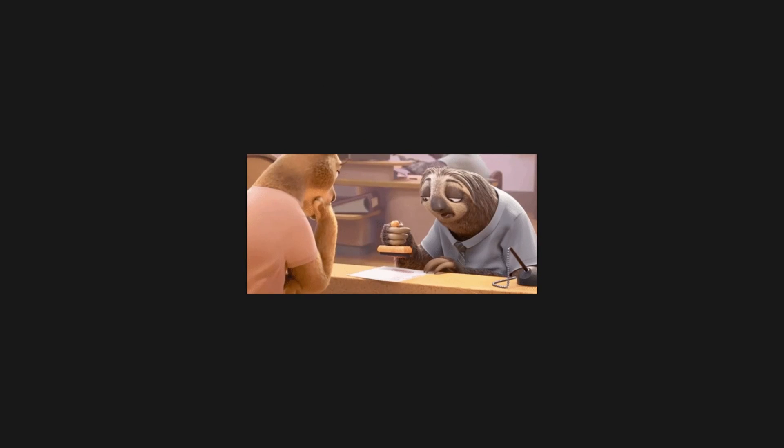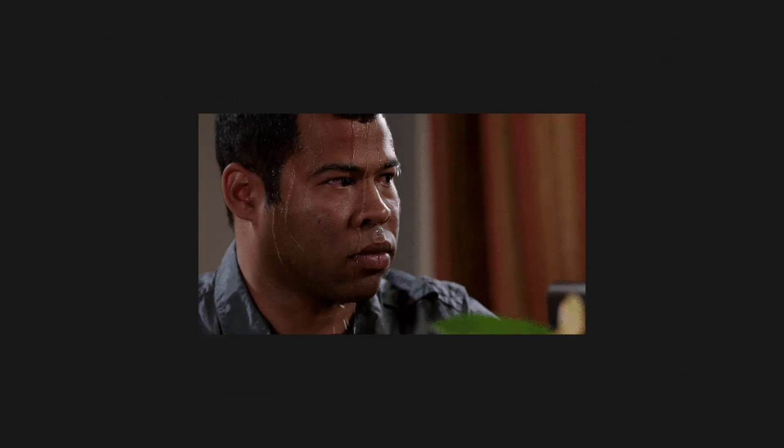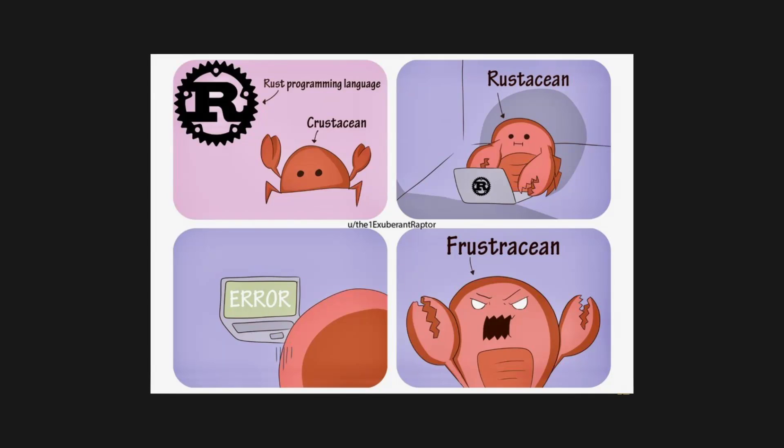Python is slow, like really slow, and a little while ago I made a video about why Rust and not C is the best language for writing Python extensions to speed up your program, but it turns out I may have been wrong.